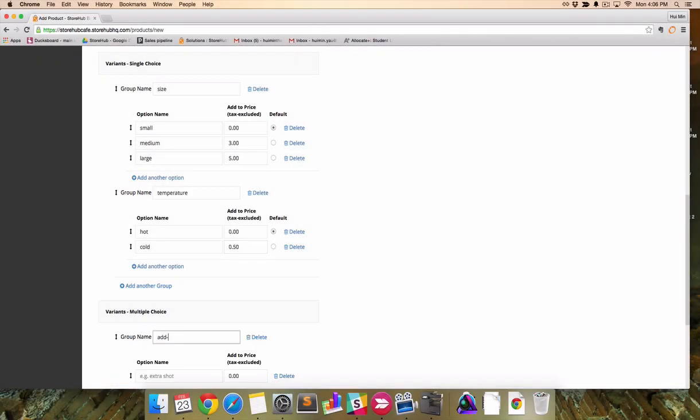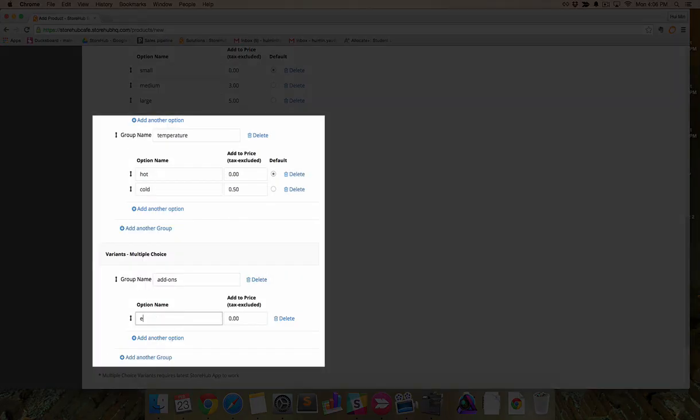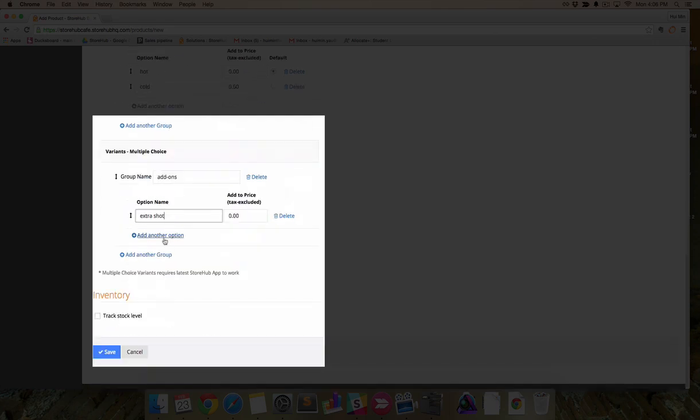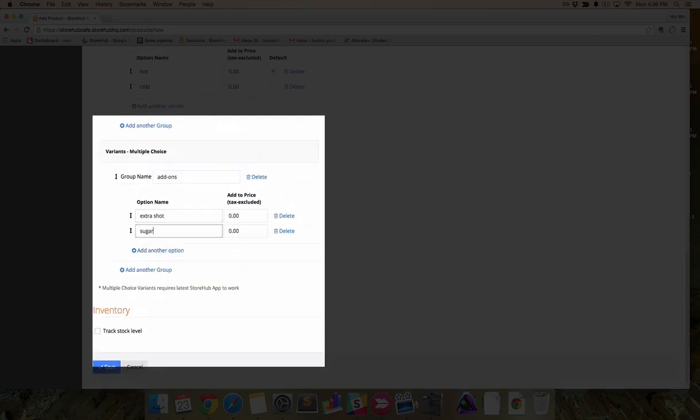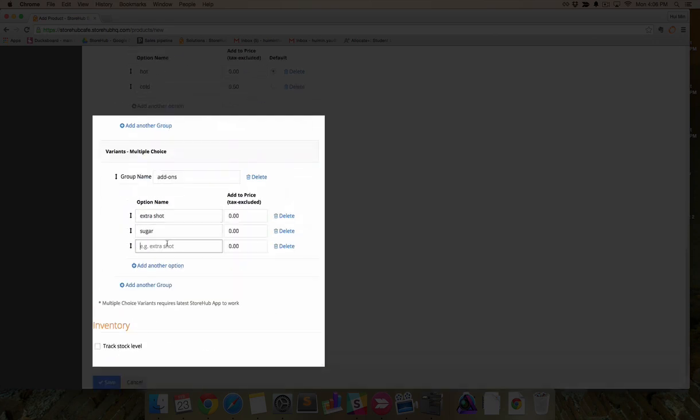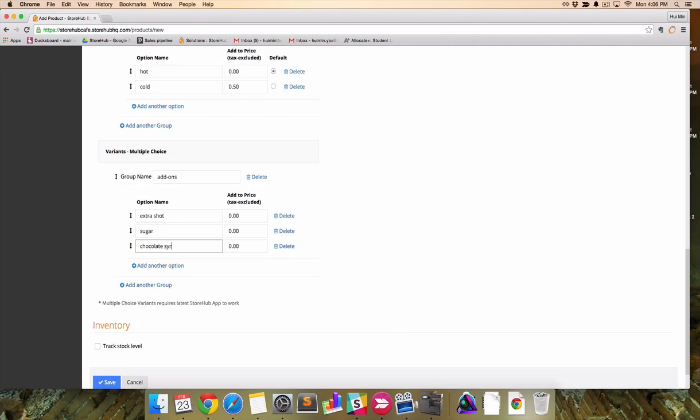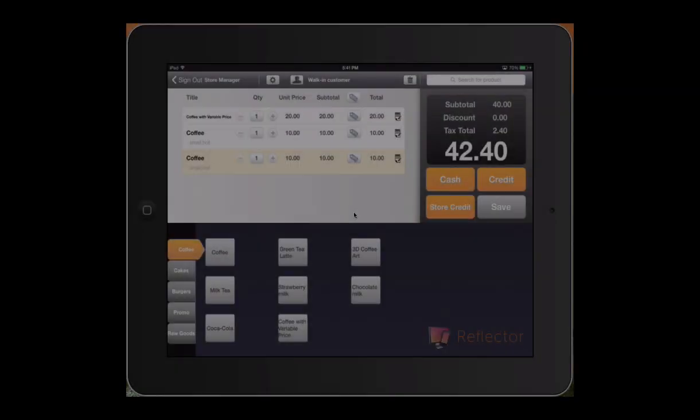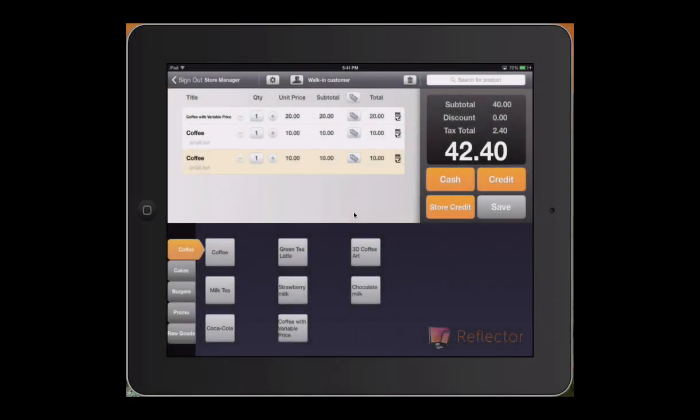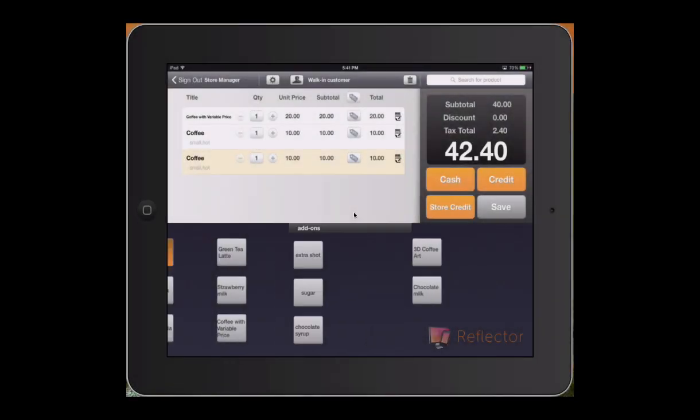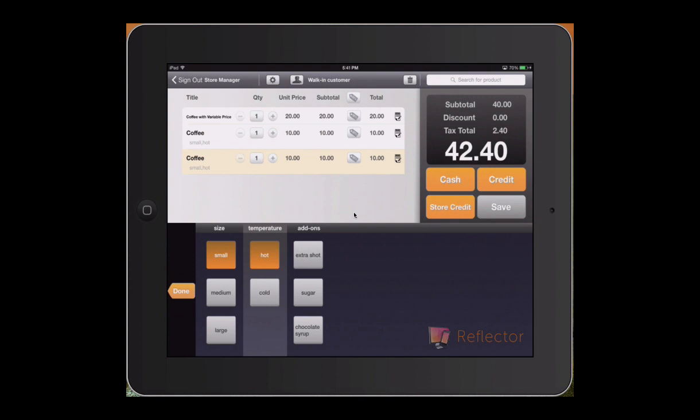Let's move on to multiple choice variants. Enter group name and name the options. Type values for add to price. If you've noticed, multiple choice variants allow customers to choose multiple options at the same time.